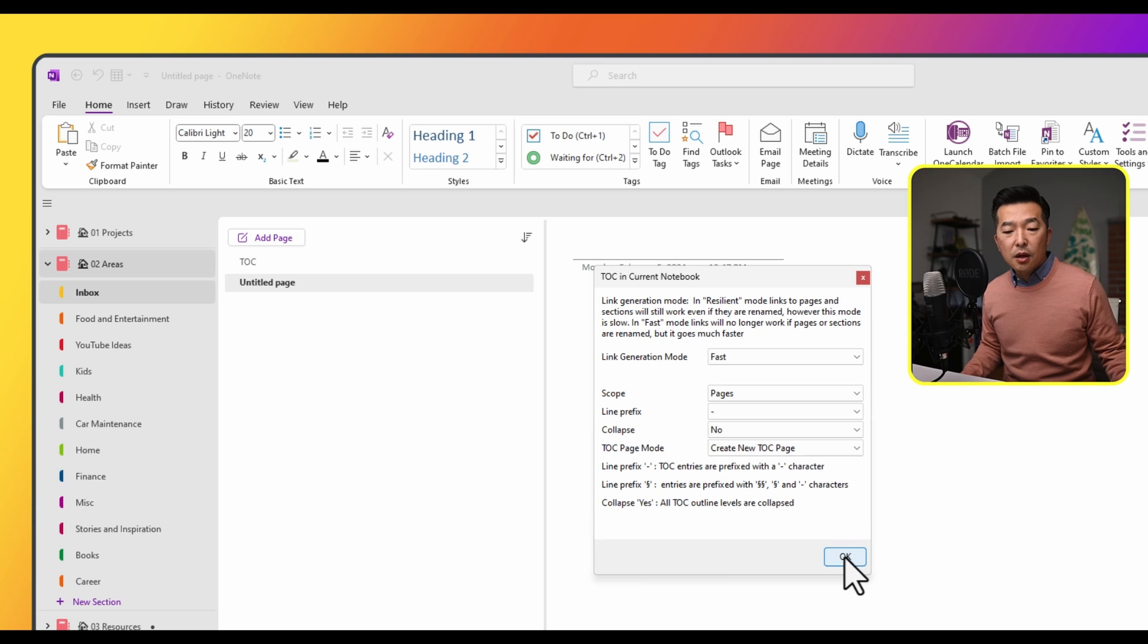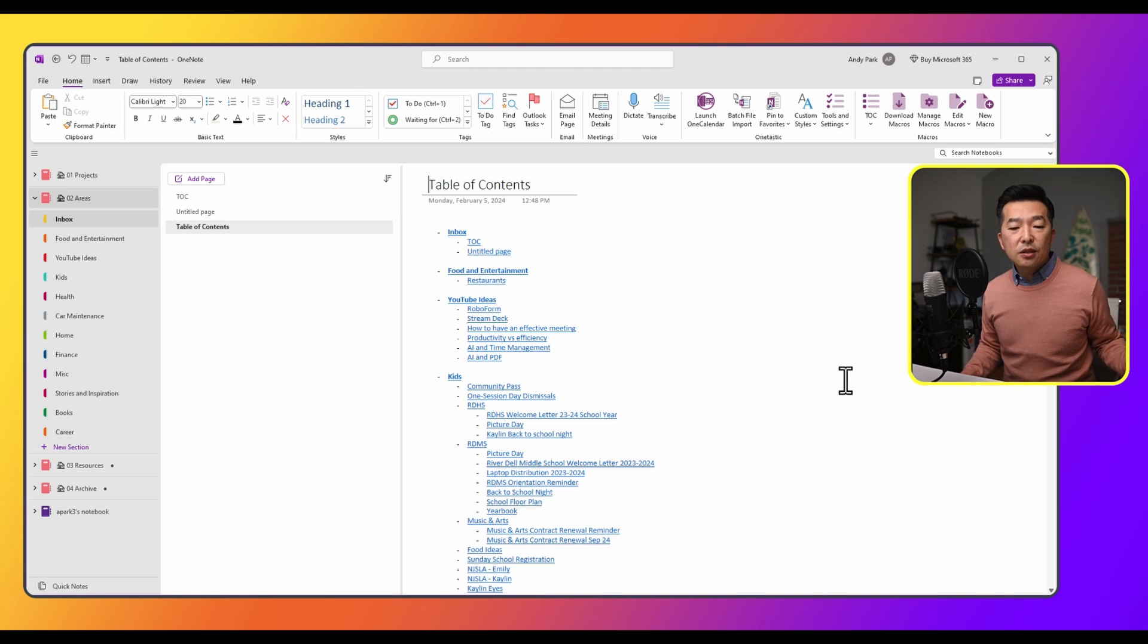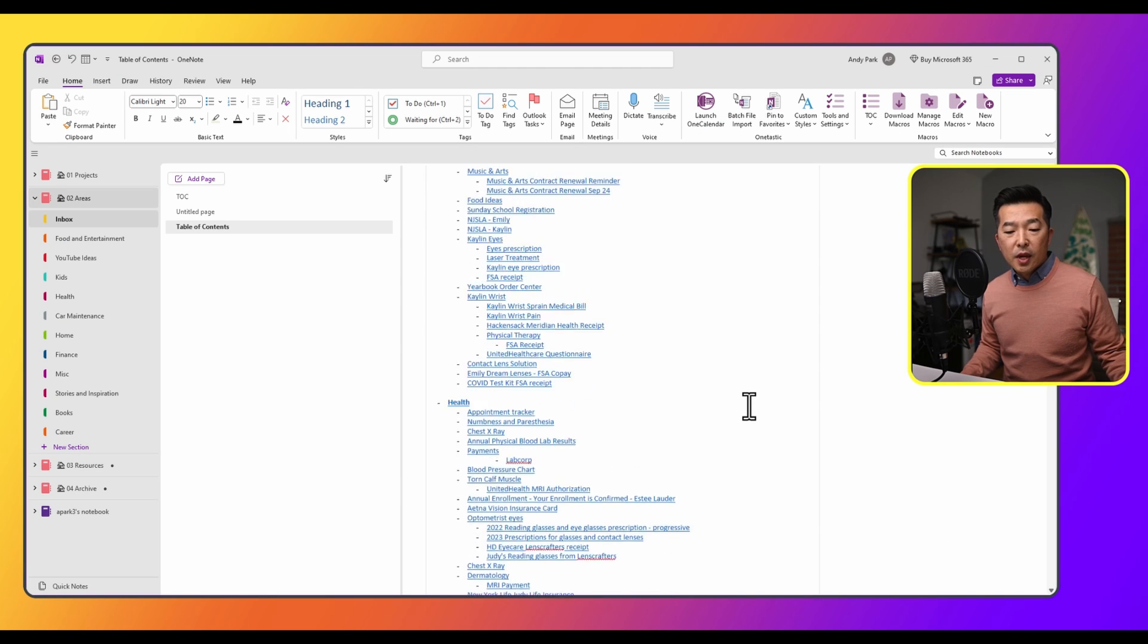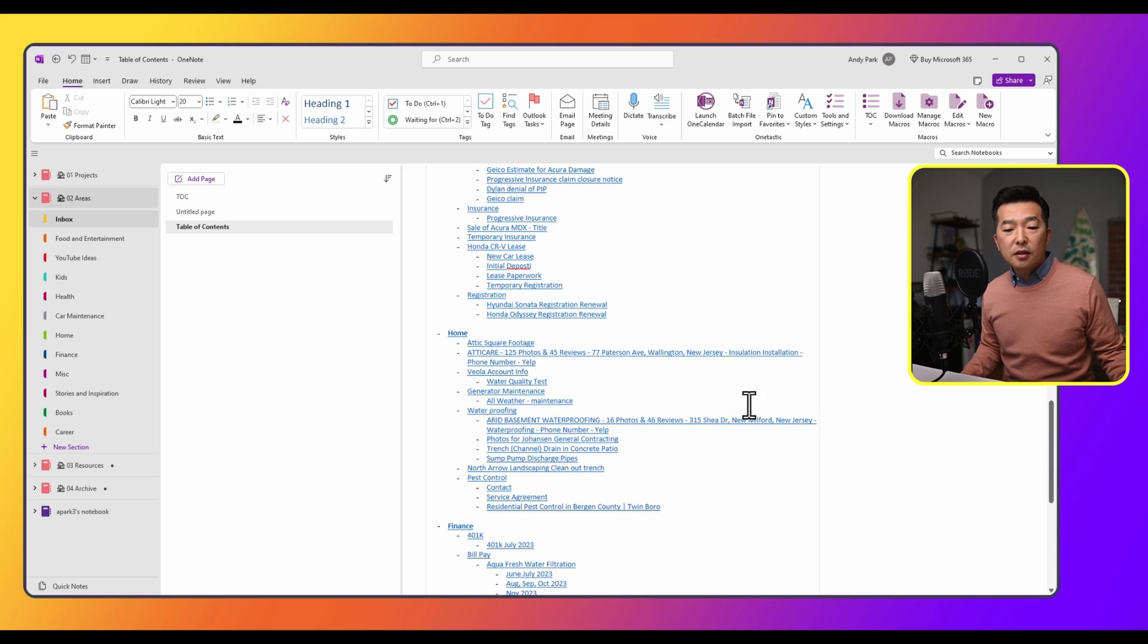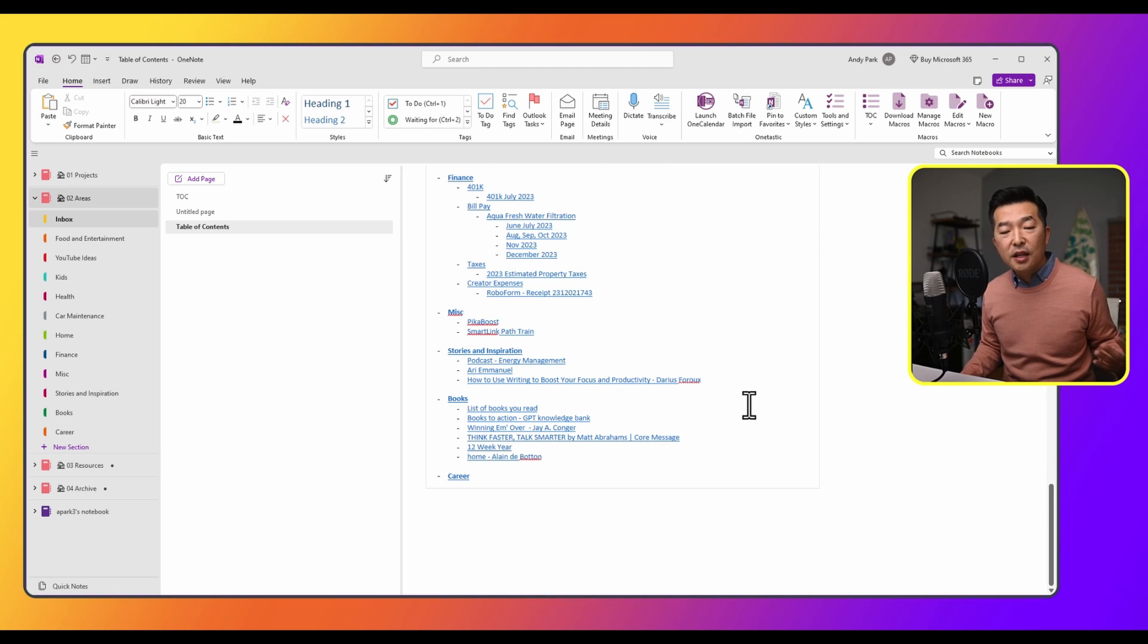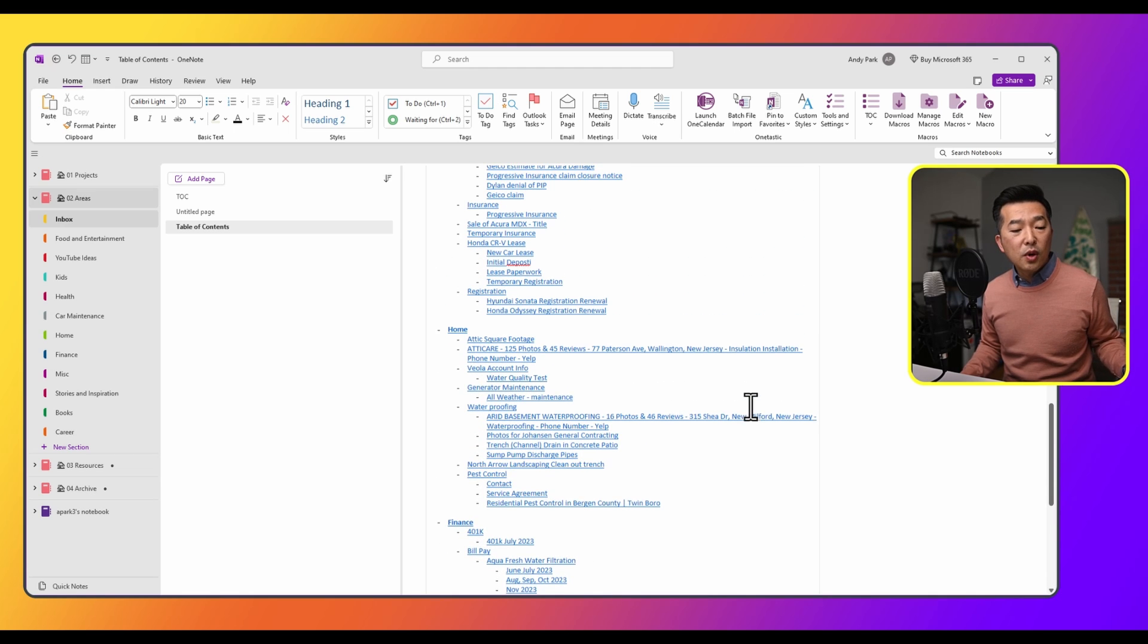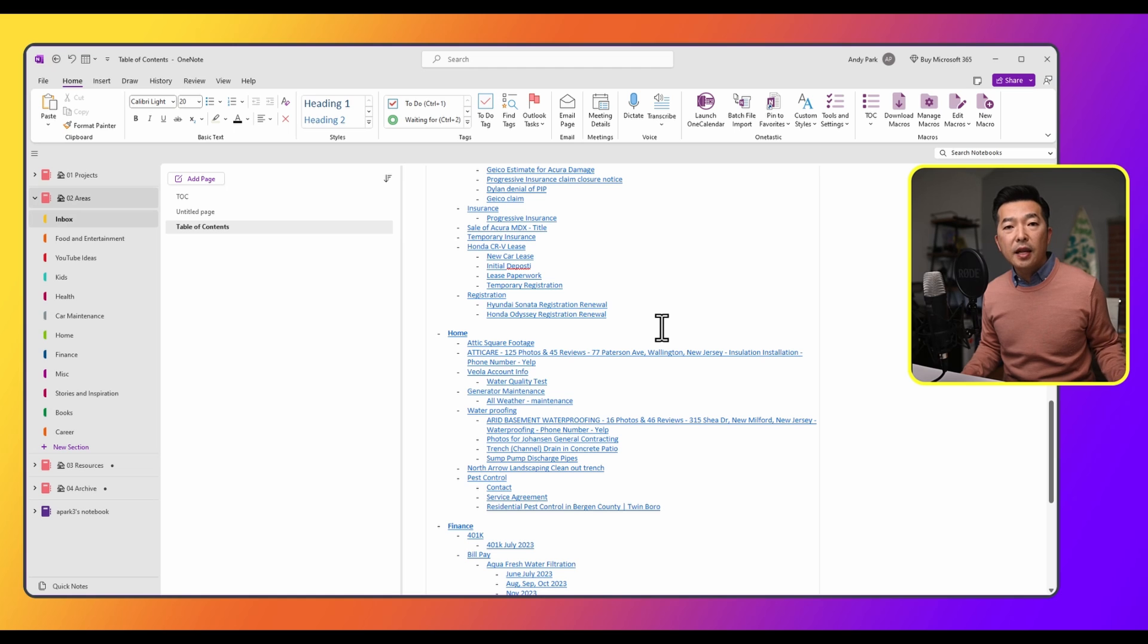And just within a second, look at this. So I have a very robust table of contents because I chose the page option. It's really giving me links to every single page that's within my current notebook, my areas notebook, and it's maintaining the nesting hierarchy.